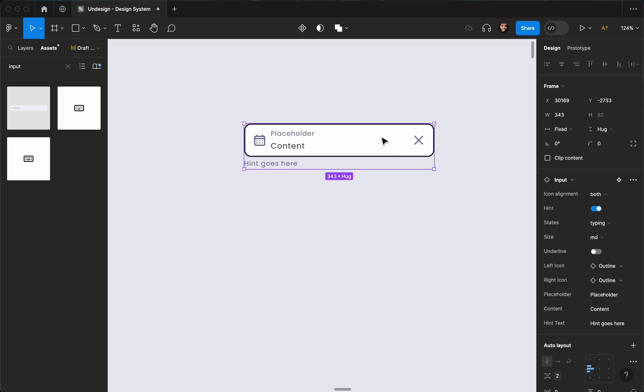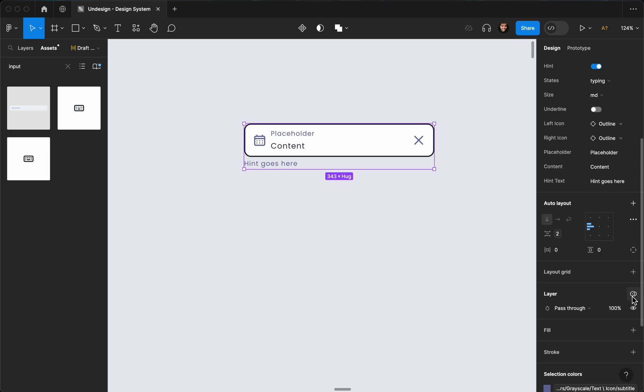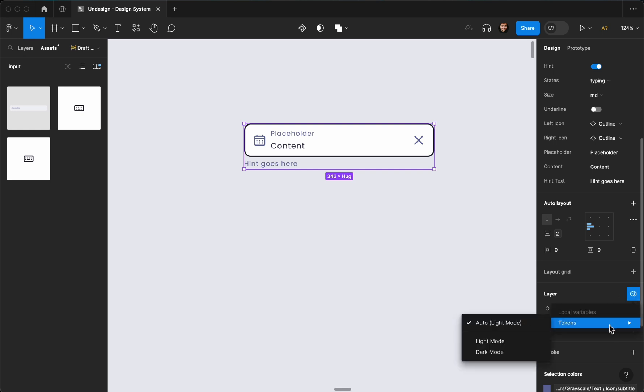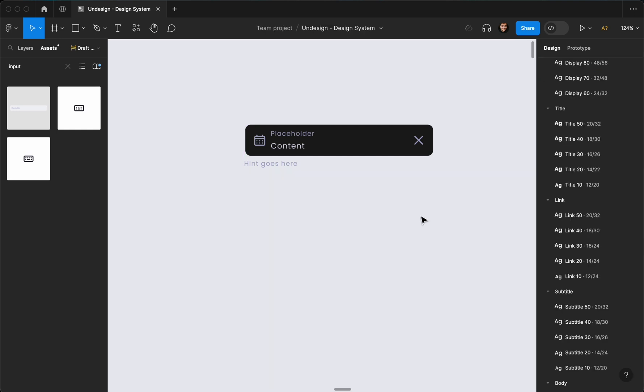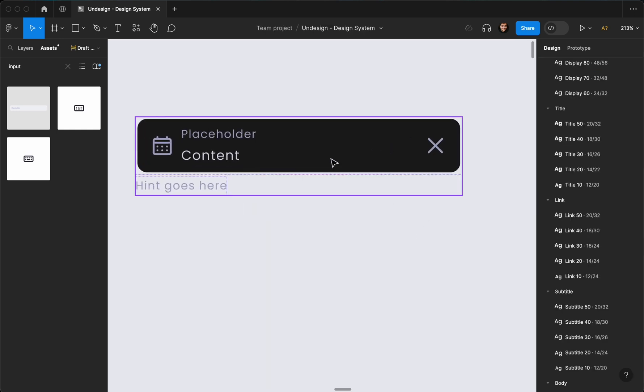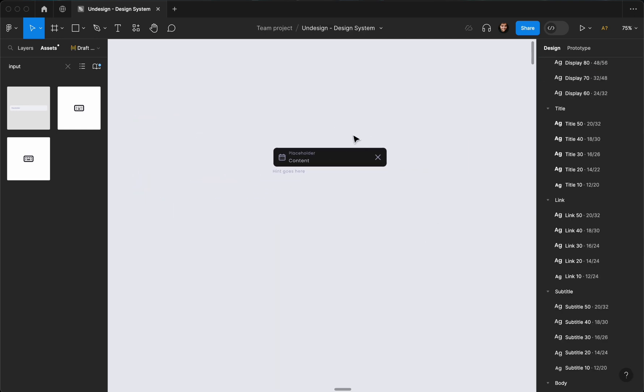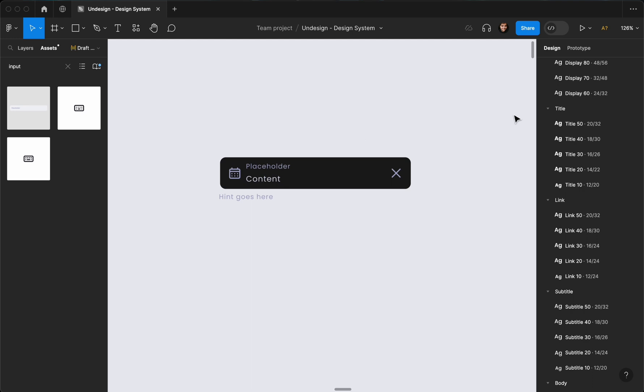Let's find the change variable mode from layers option. When selecting an object, I'm going to click on it, find tokens, and I'm going to hit dark mode.